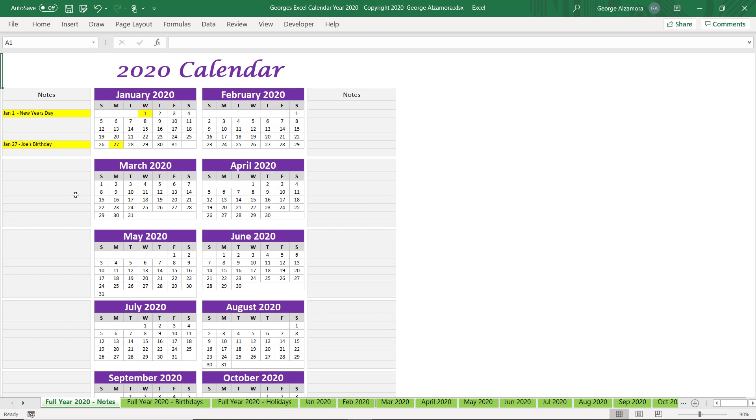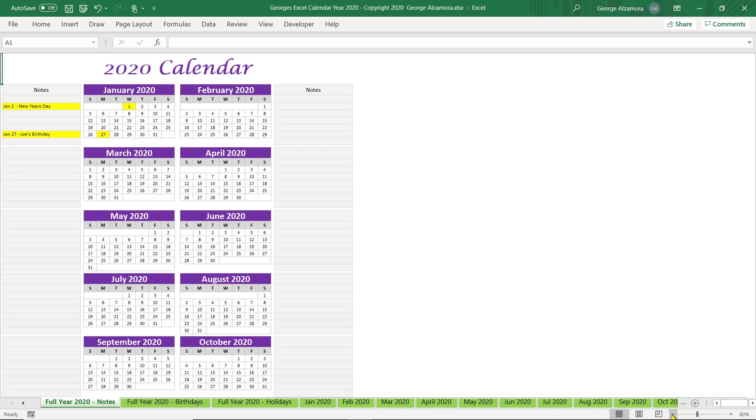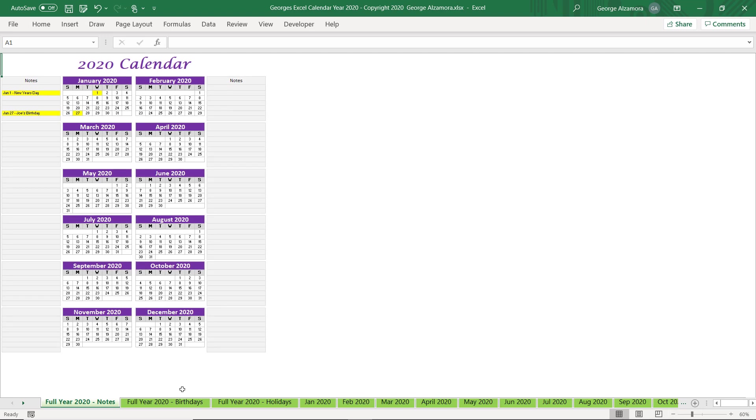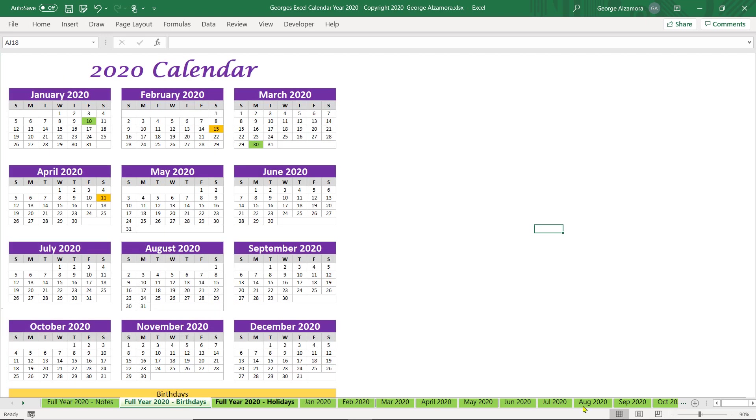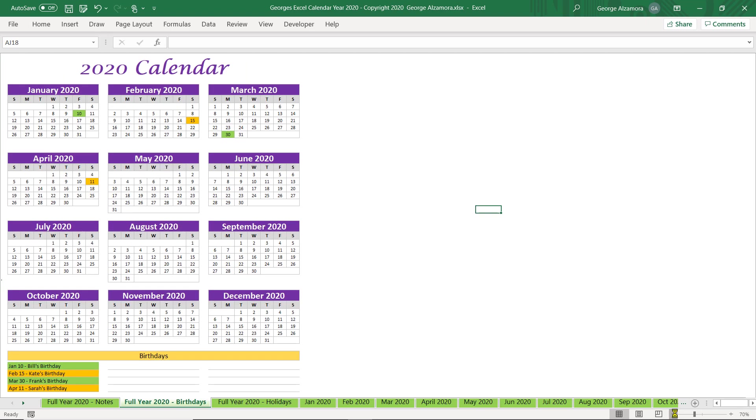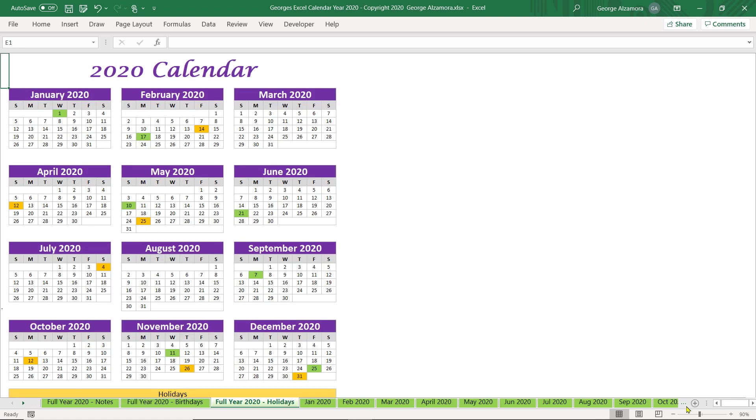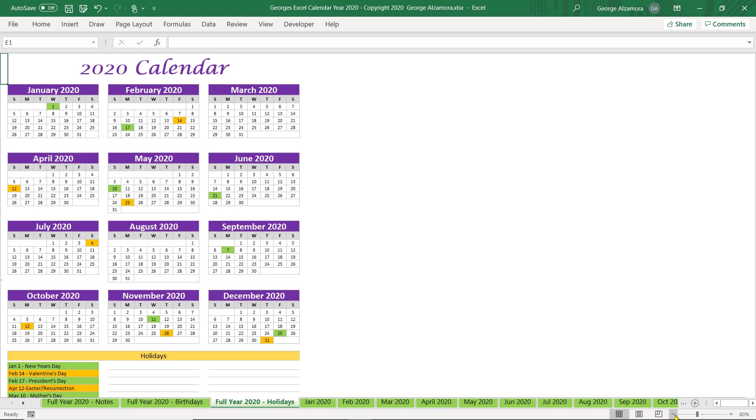You can also change the zoom level. So I'm going to go ahead and zoom here so that you can see all the information that you can put on these full year calendar views.